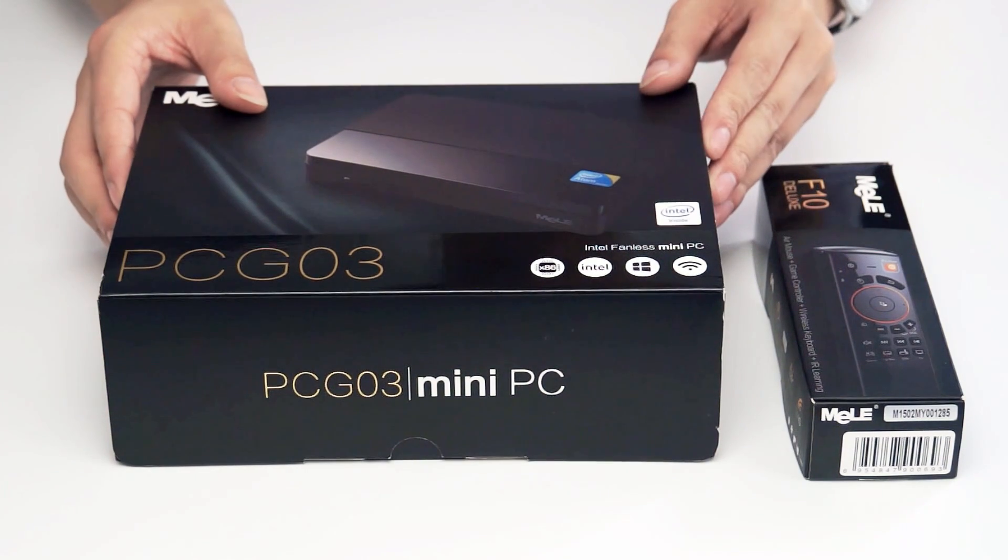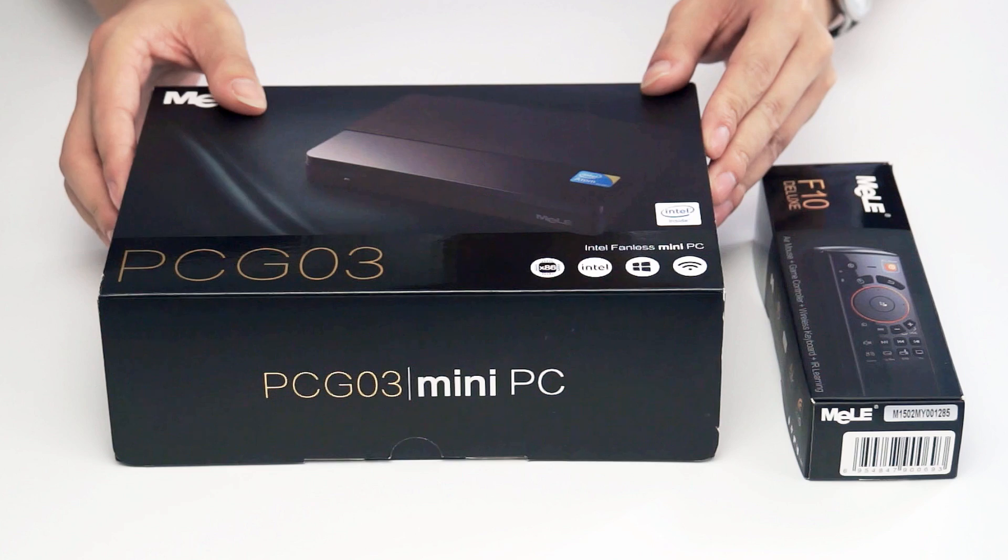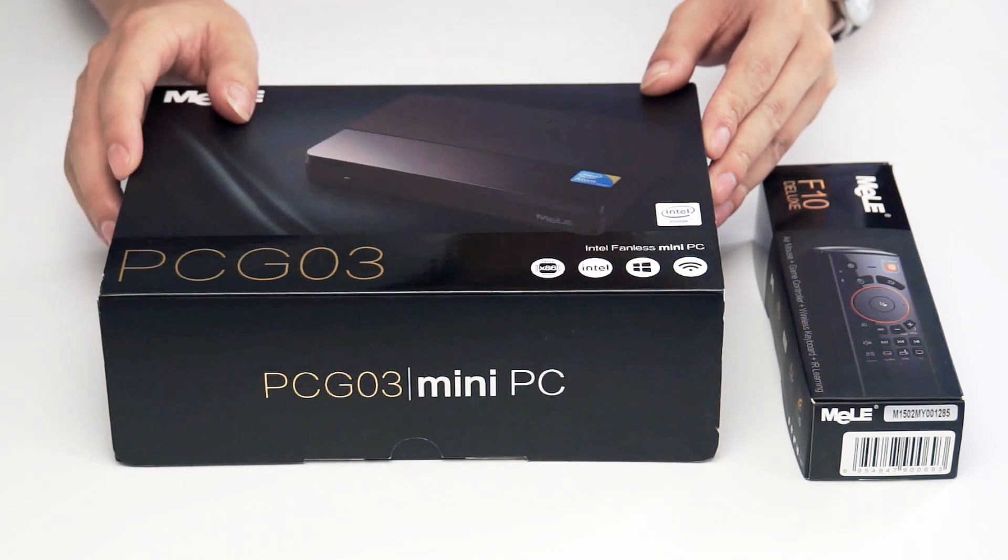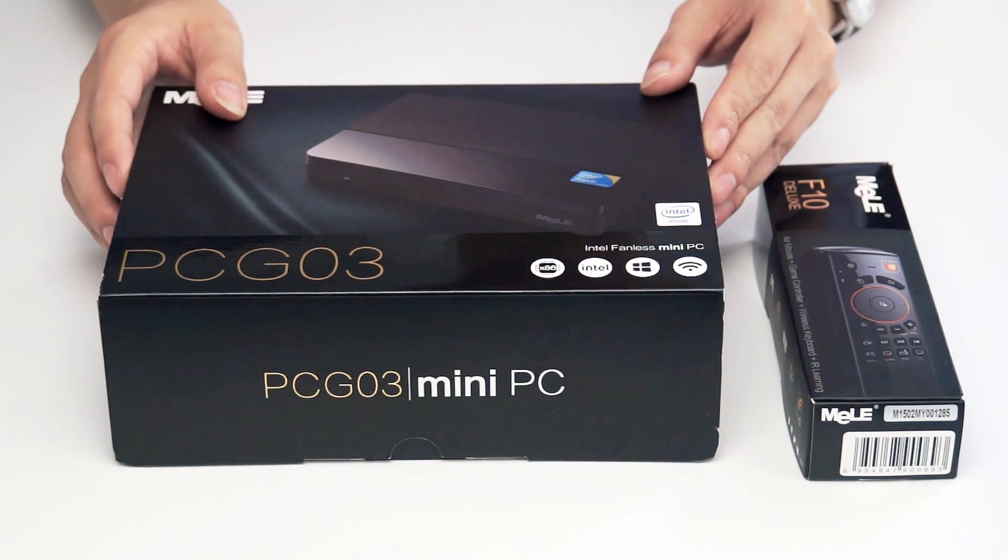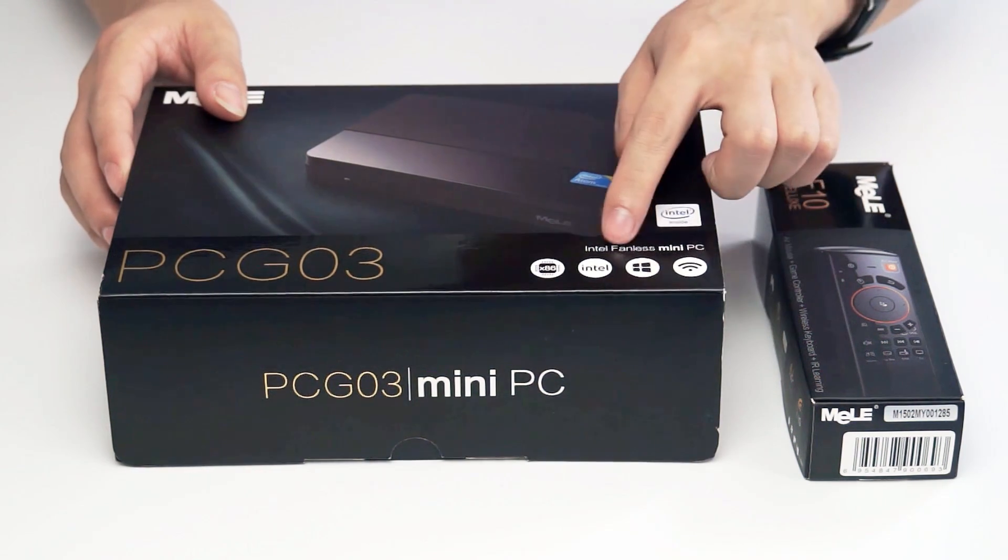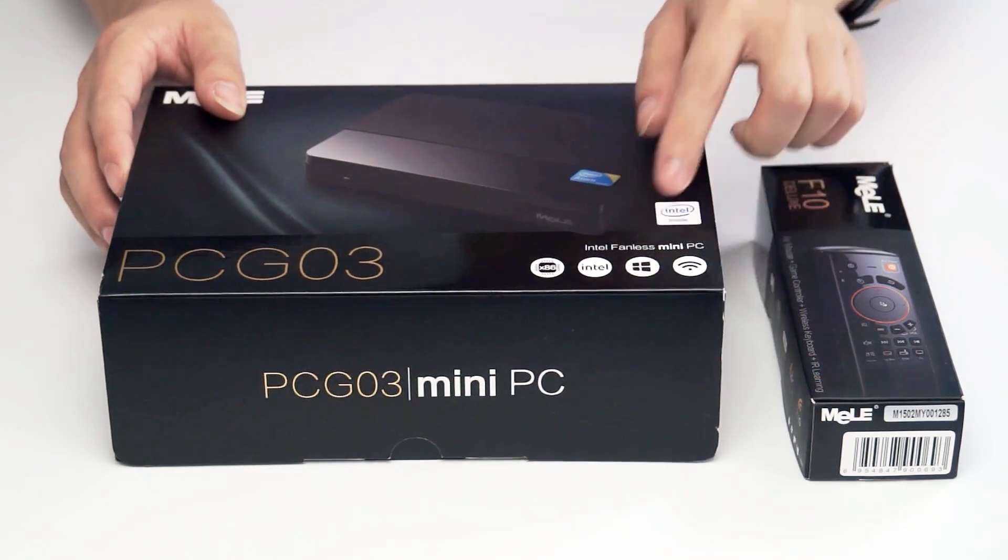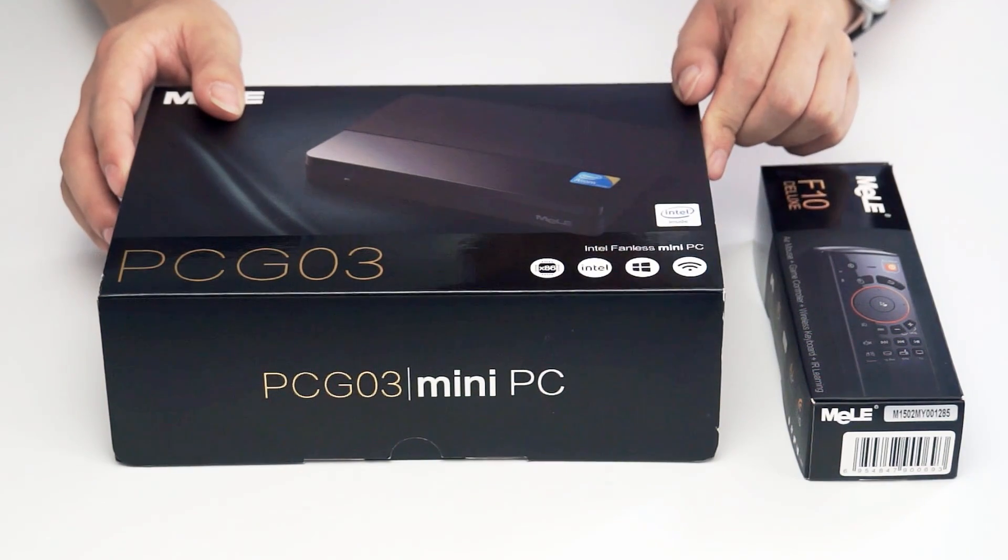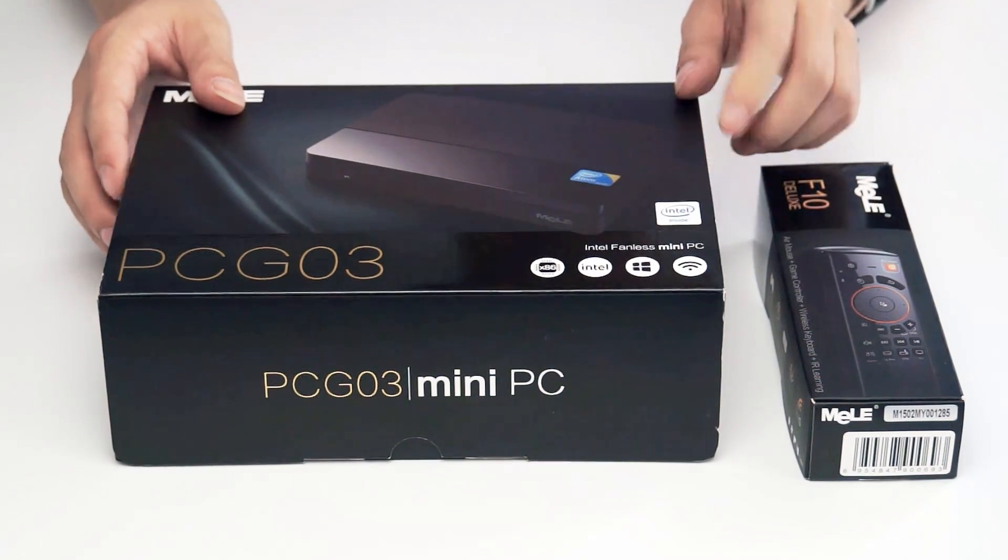Hello everyone, today we will show you how to upgrade PCG03 from Windows 8.1 with Bing to Windows 10 Home Edition.